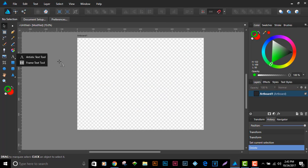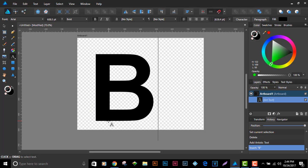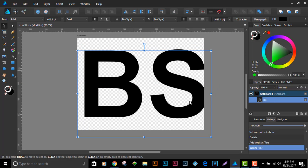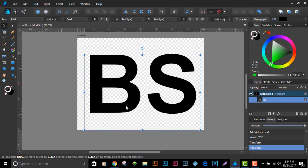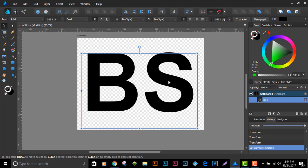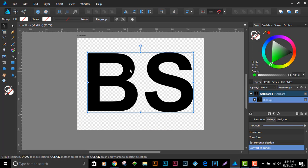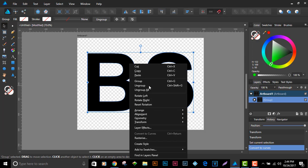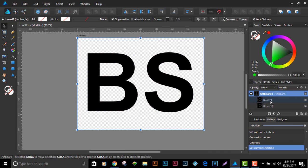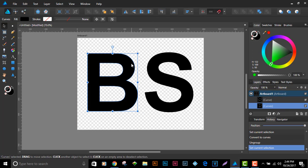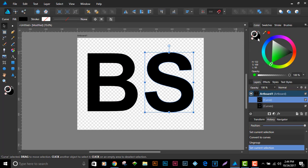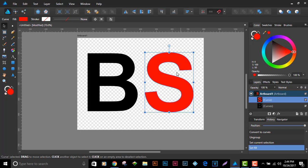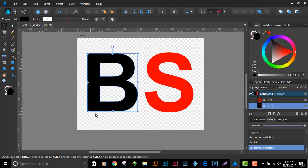I'll clear the artboard and choose a B and an S. A quick way to convert them to curves is Ctrl+Enter, which converts them but keeps them grouped, so right-click and ungroup. Now we have the two letters converted to curves. I'll select the S, make sure the foreground is active, and color it red. Both objects have zero strokes around them.